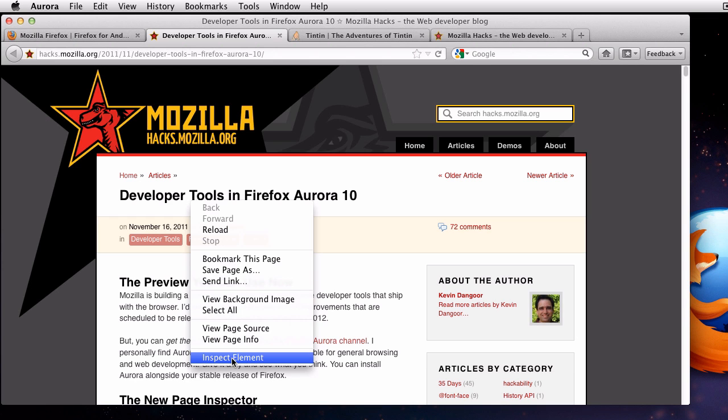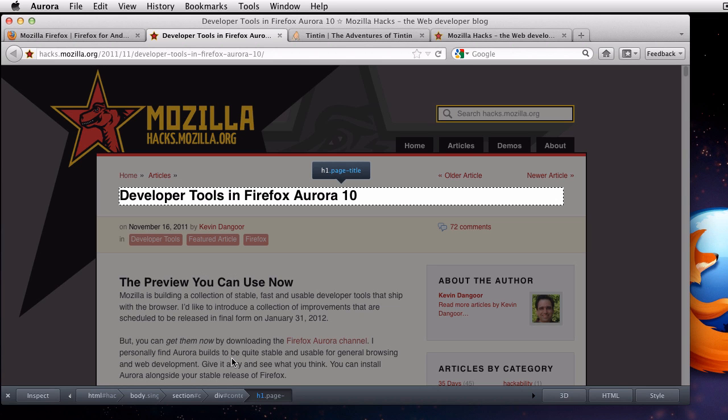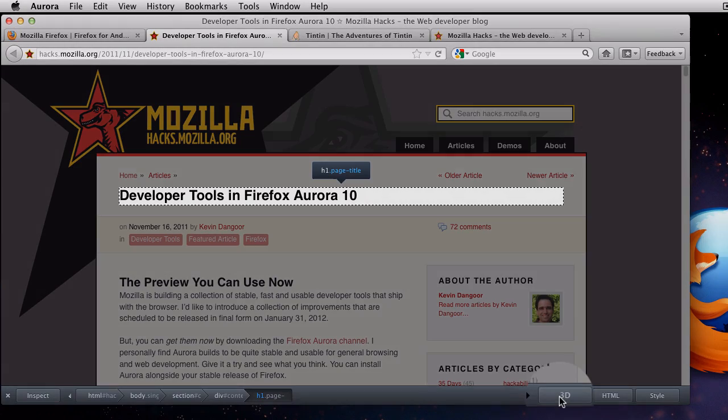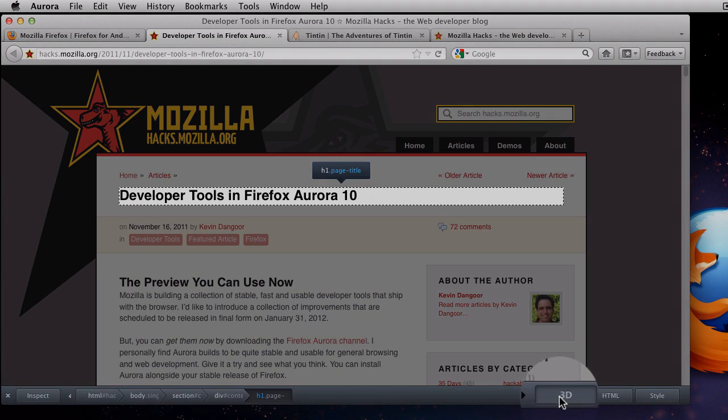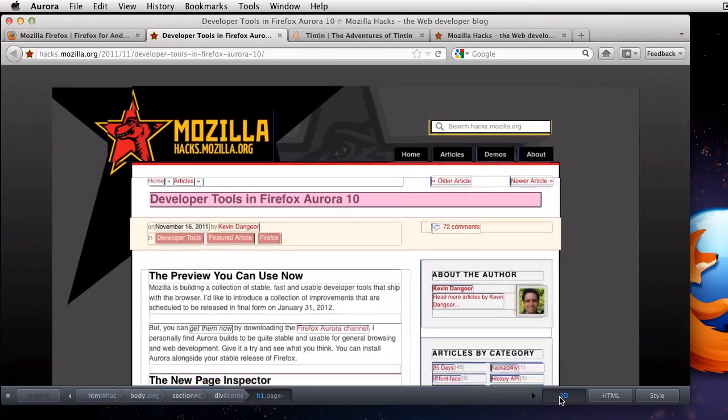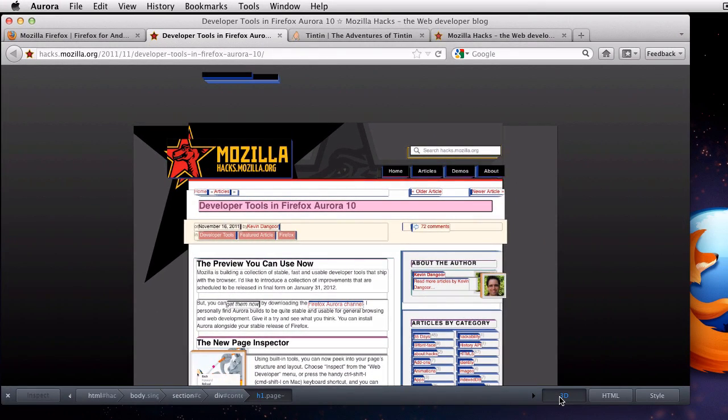I'll use the inspect element context menu item. As long as your computer is WebGL ready, you'll now see a 3D button in the toolbar. Click that and you get a brand new visualization of the web page's structure, not surprisingly in 3D.